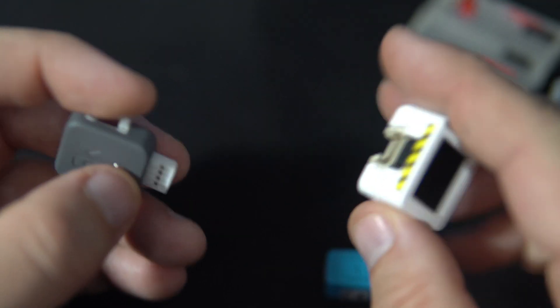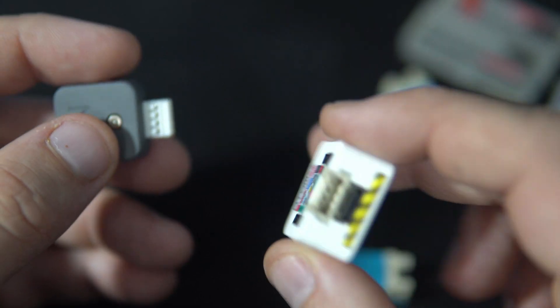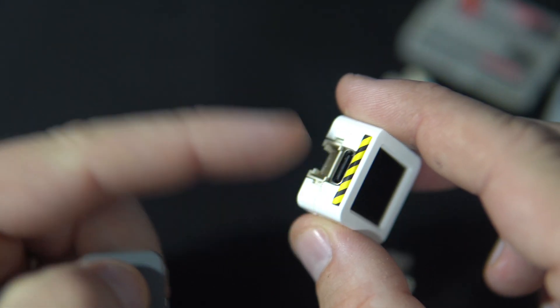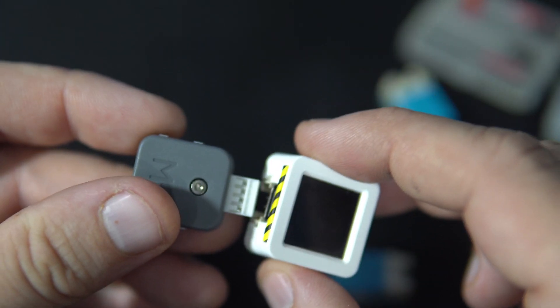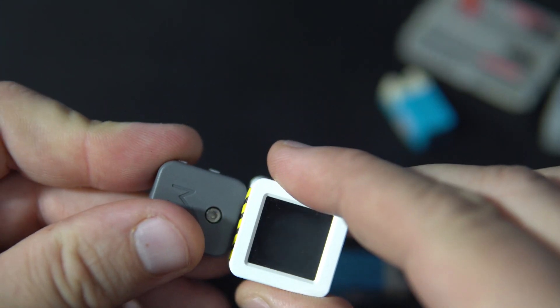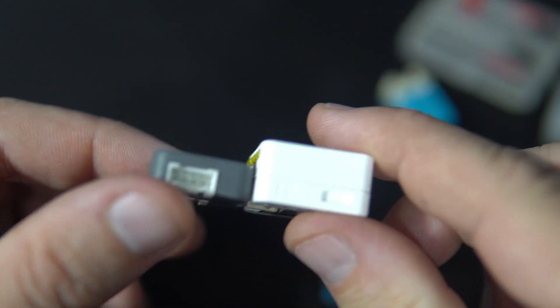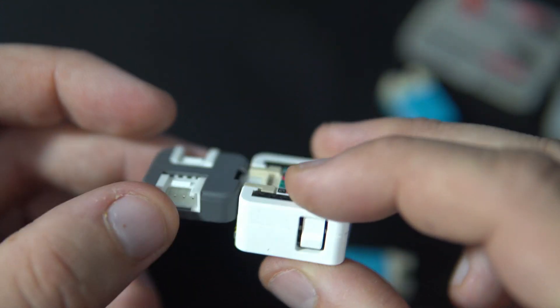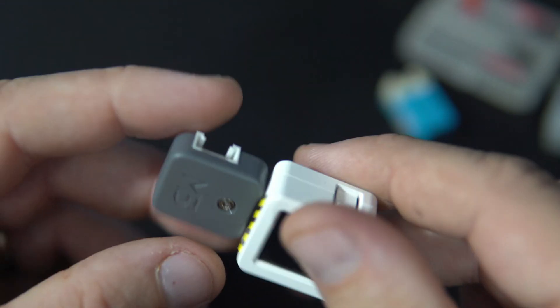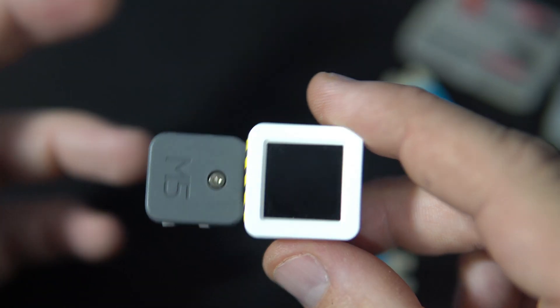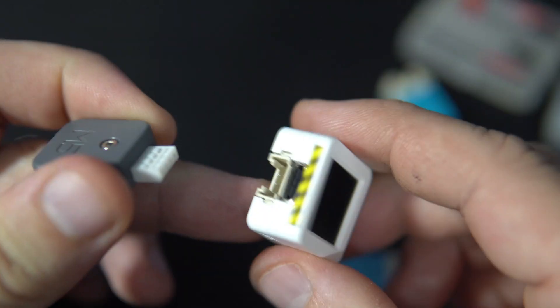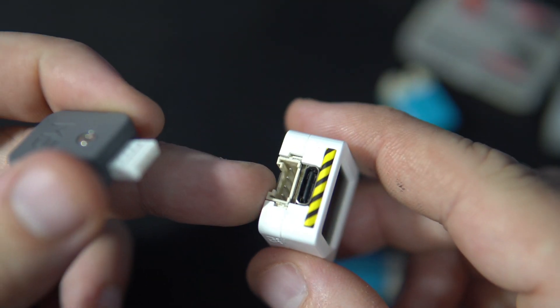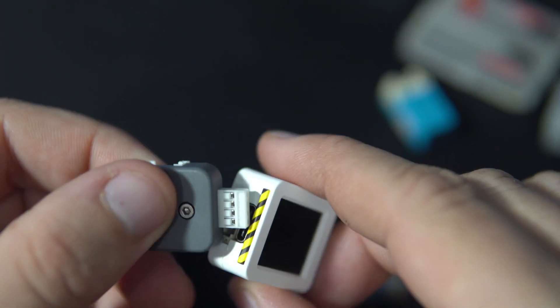Yes, those boards have only one Grove connector, so you can always use this splitter which will turn your single Grove to two of them.